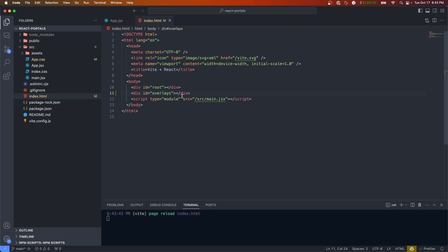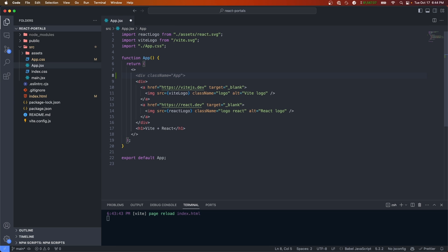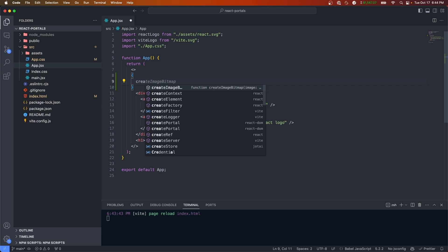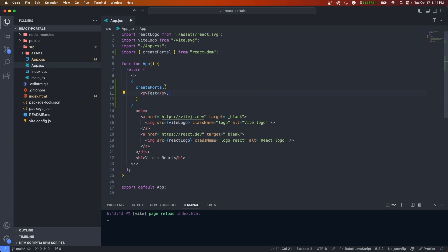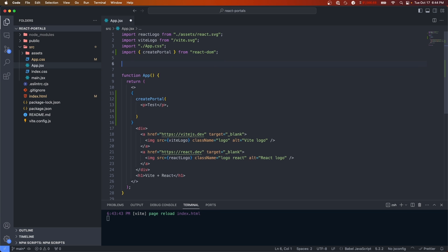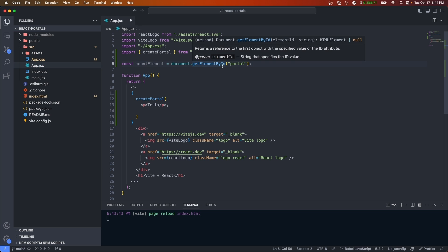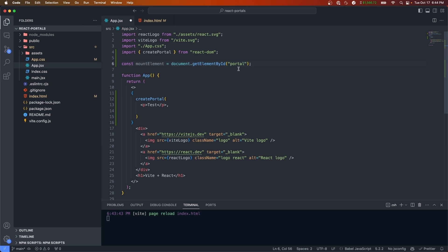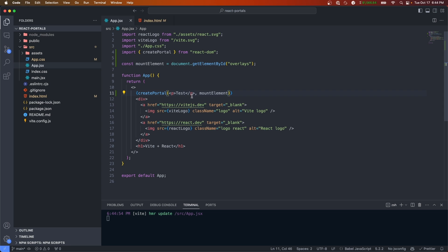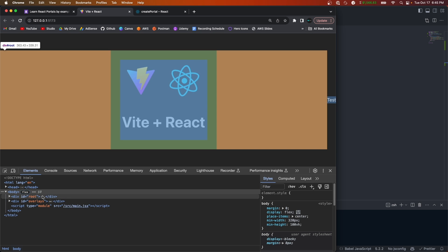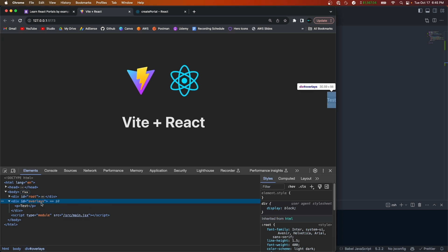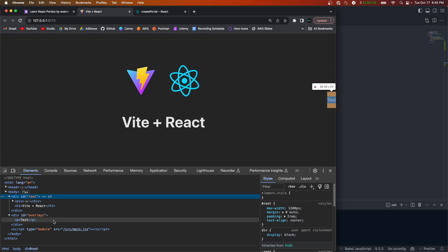Let's go back to our app and within the JSX open curly braces and call createPortal. As the first parameter we'll give it a paragraph tag with the text 'test', and for the second parameter we want the DOM node. We'll do const mountElement equal to document.getElementById and use the id 'overlays', then pass mountElement into createPortal. If we save this, we should see 'test' being rendered — and there it is. Within the actual HTML you'll see that the test text gets rendered in our overlays div and not in our app root, so we know the portal is working correctly.